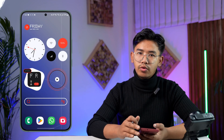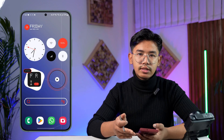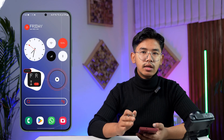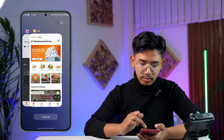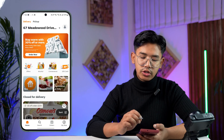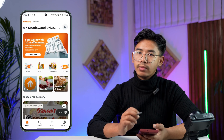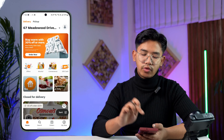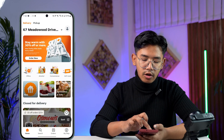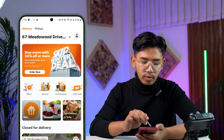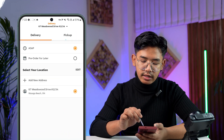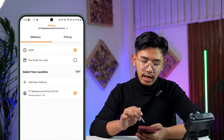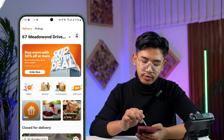It's quite simple. First, you open up your Skip The Dishes application and make sure to log into your account. From the very top, you can see on the left hand side your current address right there.